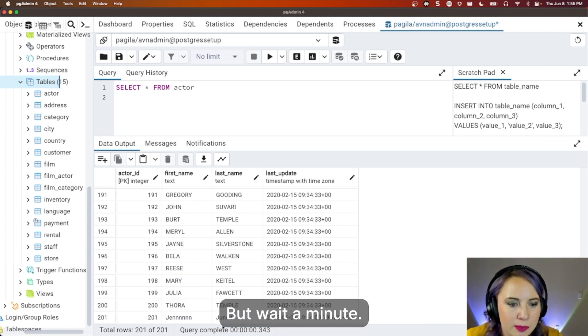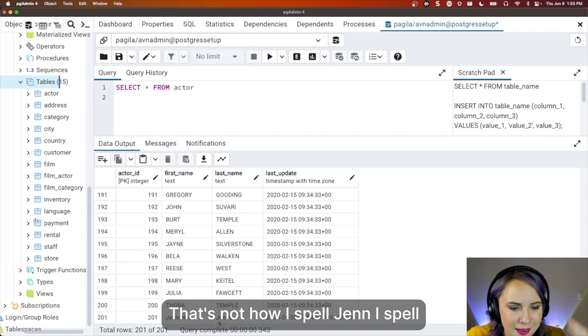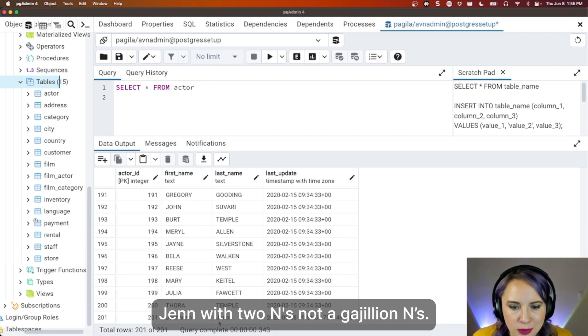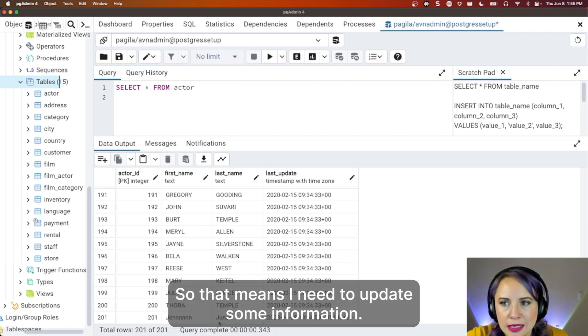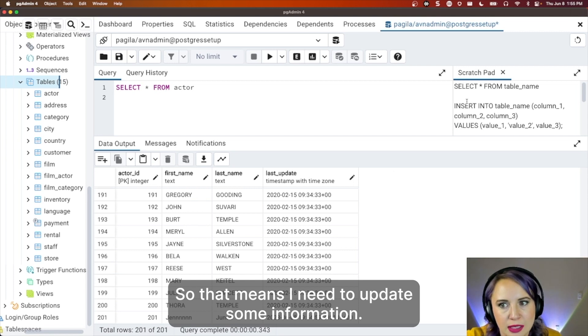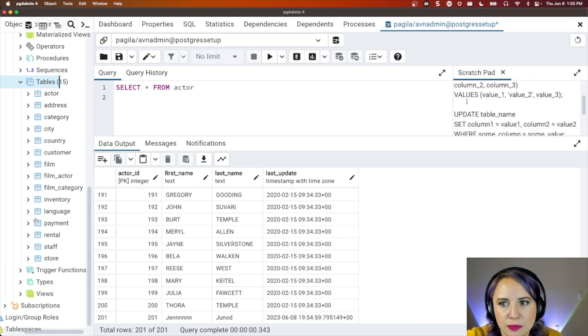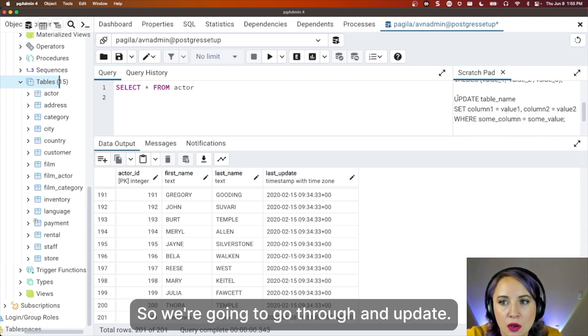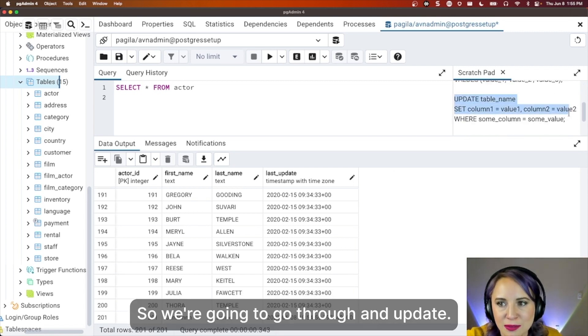But wait a minute, that's not how I spelled Jen. I spelled Jen with two N's, not a gajillion N's. So that means I need to update some information. So we're going to go through and update.